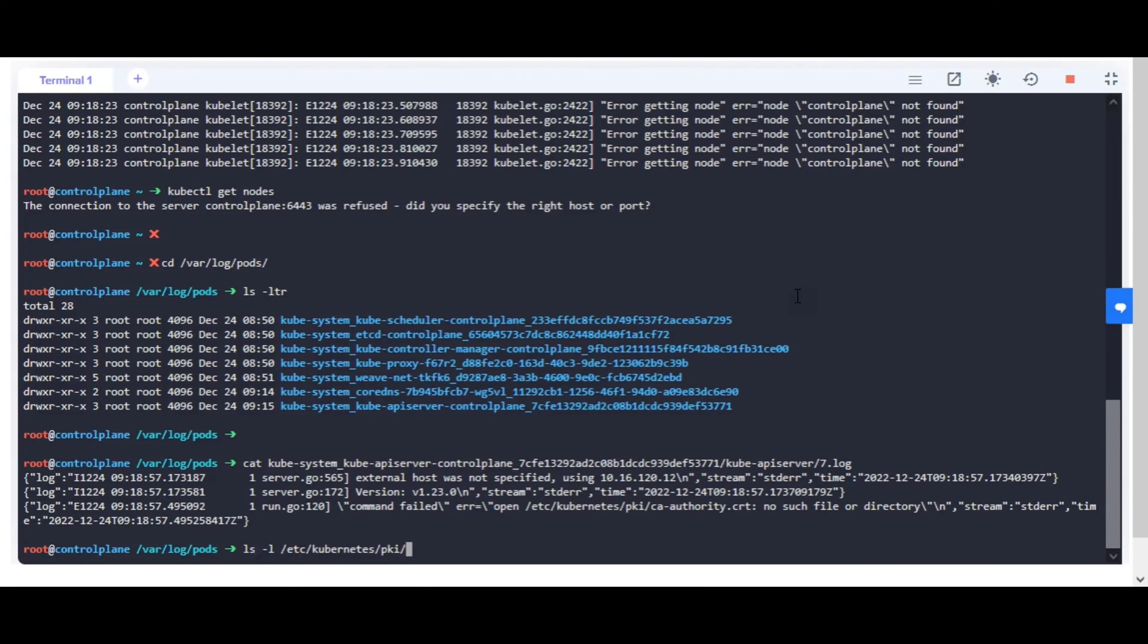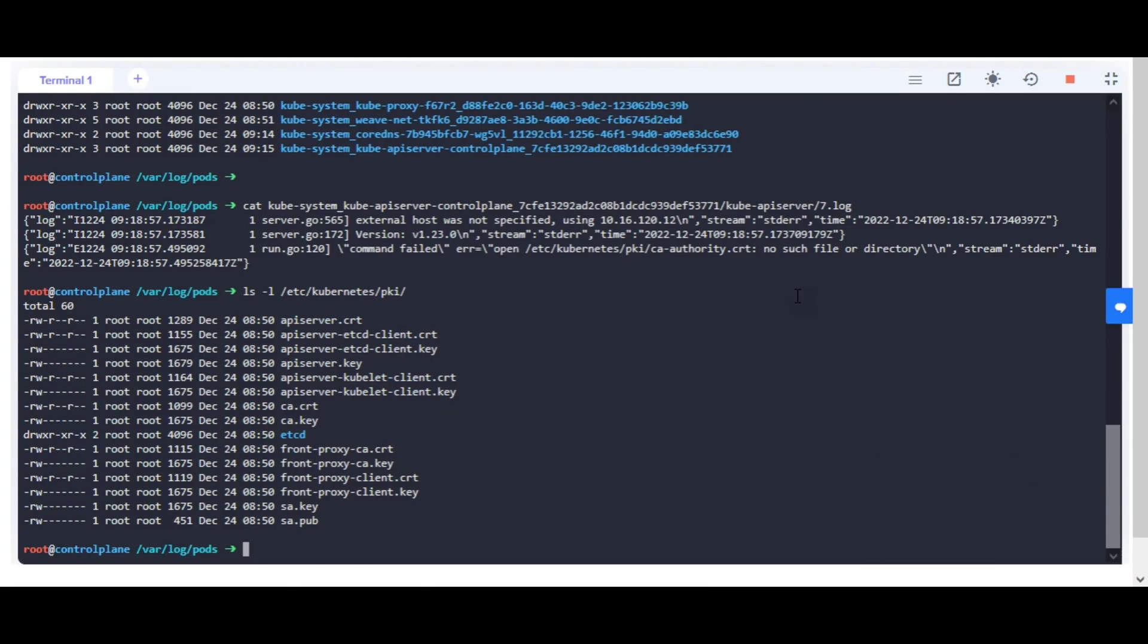In the logs, we found the CRT file name is different than the existing folder. Kindly edit the API server manifest and correct the file referenced by the client CA file argument.